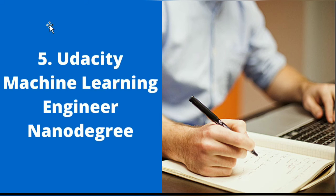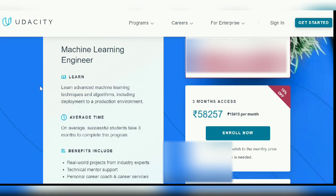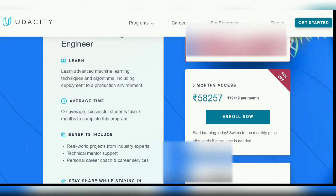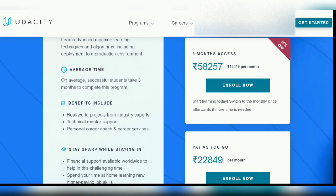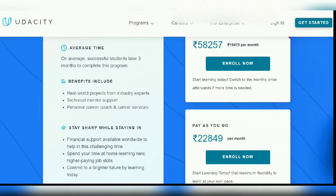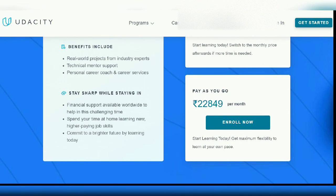The final course on the list is the Machine Learning Engineer Nanodegree from Udacity. This nanodegree program is quite popular among learners. It teaches you how to apply different machine learning techniques and algorithms through real-world projects. An added benefit of this program includes financial aid.